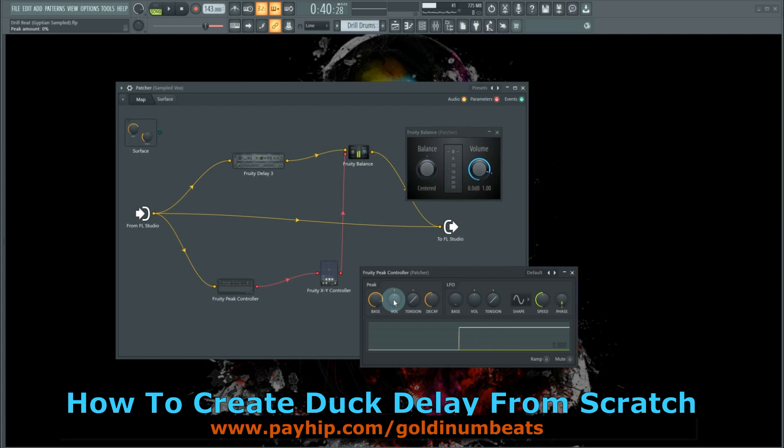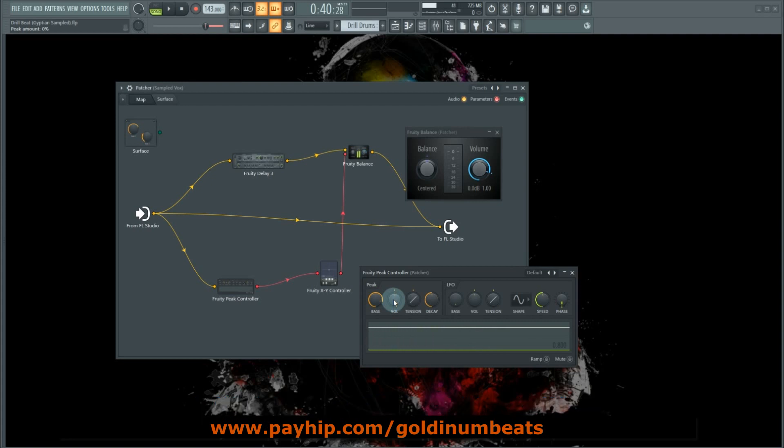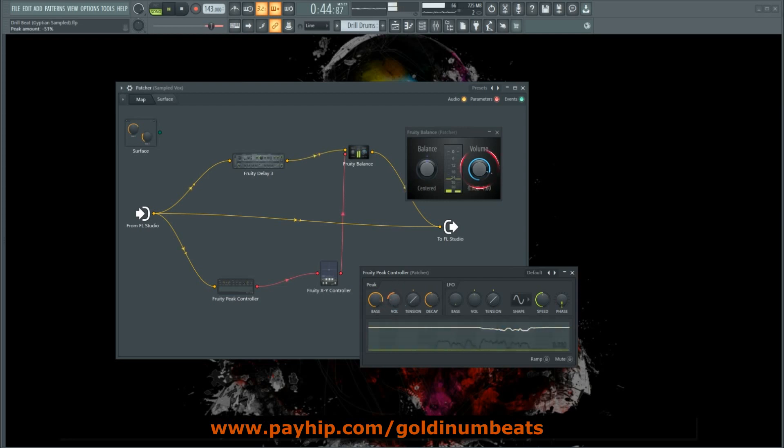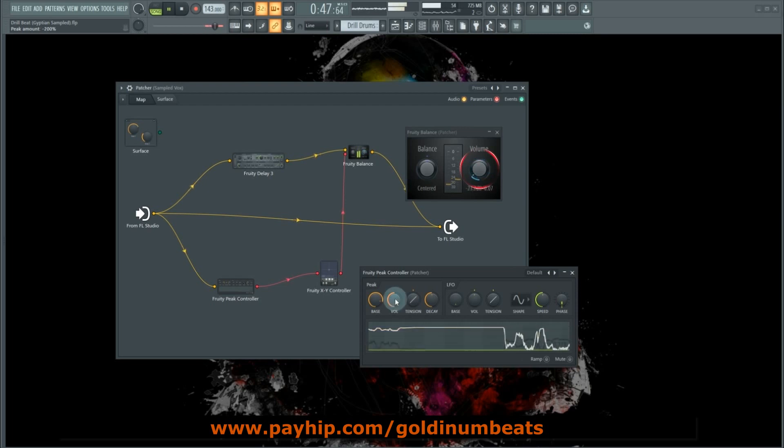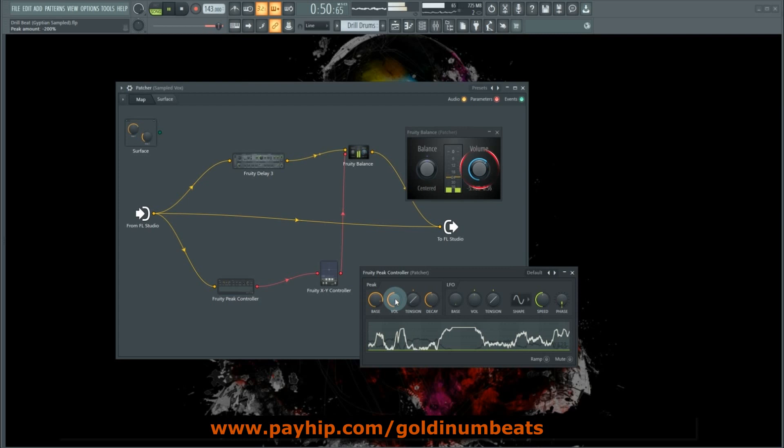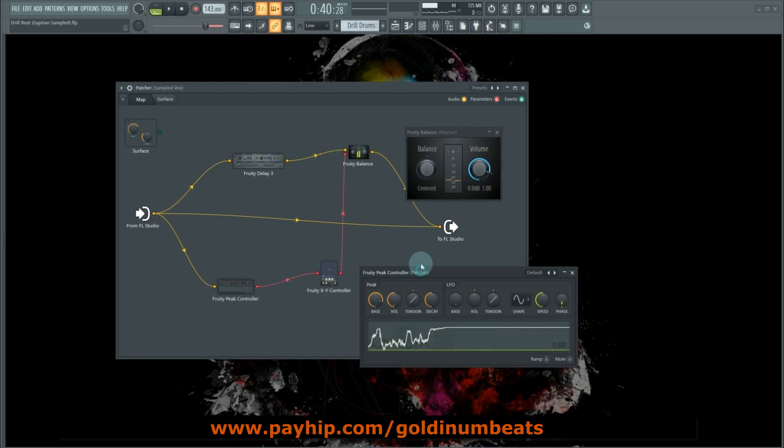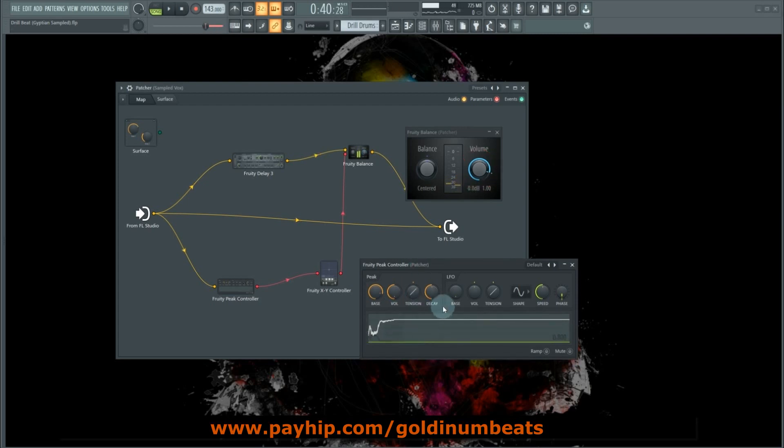Now you can use the volume parameter to set the amount of reduction for your delays whenever the vocal plays. So let's hit play. You can also mess around with the release, which is the decay parameter. Just